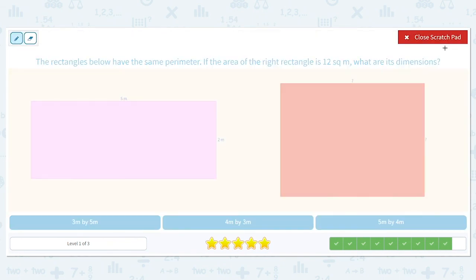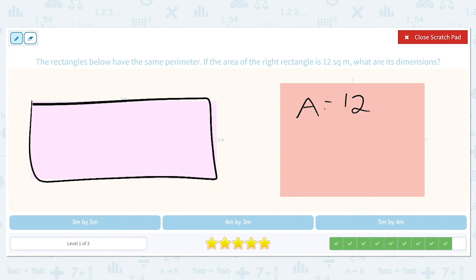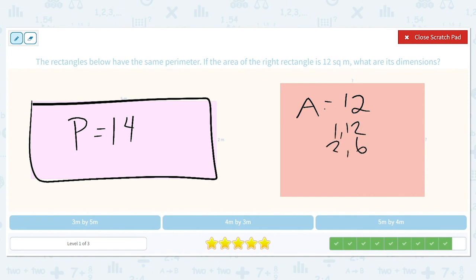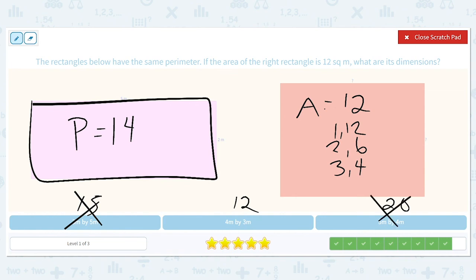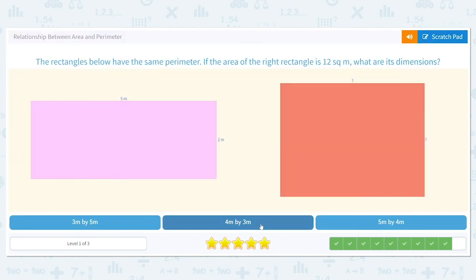The rectangles below have the same perimeter. If the area of the right rectangle is 12, what are its dimensions? The perimeter of the first one is five plus two plus five plus two, which equals 14. The area is 12, with factor pairs: one times 12, two times six, or three times four. Checking answer choices: three times five is 15 — wrong; four times three is 12 — good; five times four is 20 — too big. Three plus four plus three plus four does equal 14, so the answer is three meters and four meters.